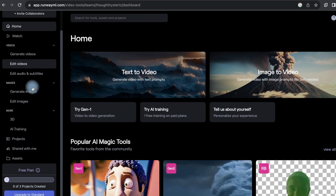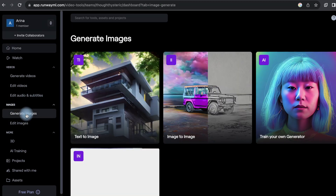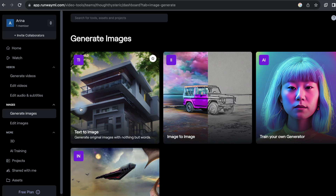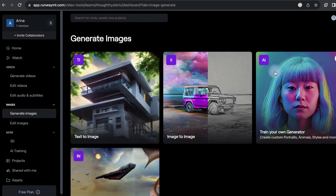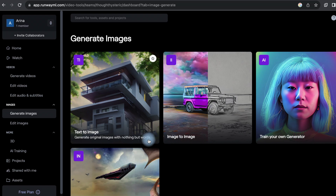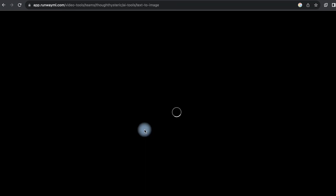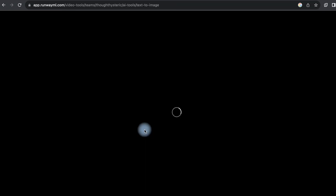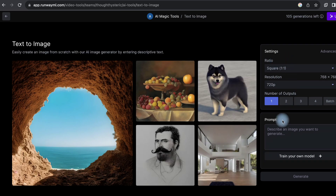Runway ML is a toolkit that allows artists and designers to use machine learning models for various applications, including text-to-image generation. It offers an easy-to-use interface and provides access to pre-trained models like BigGAN and DALL-E, which can generate images from textual descriptions.